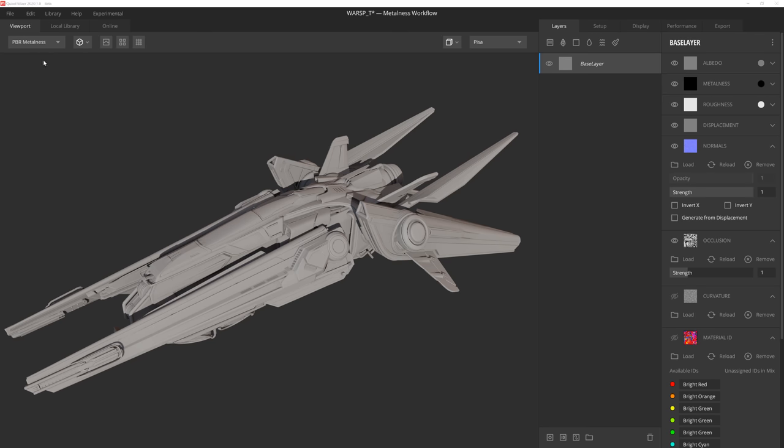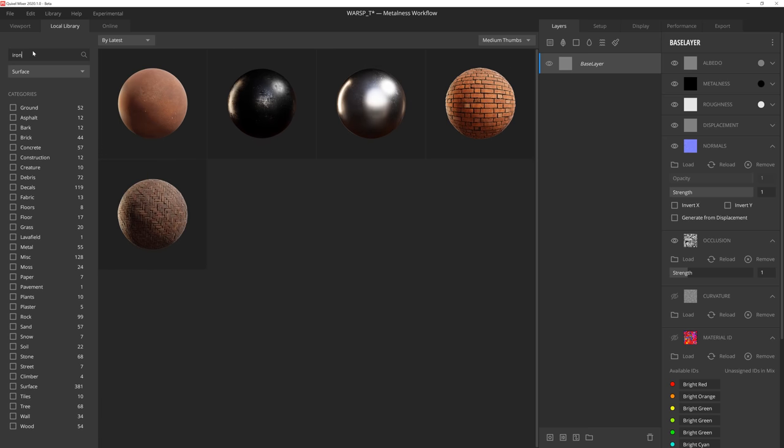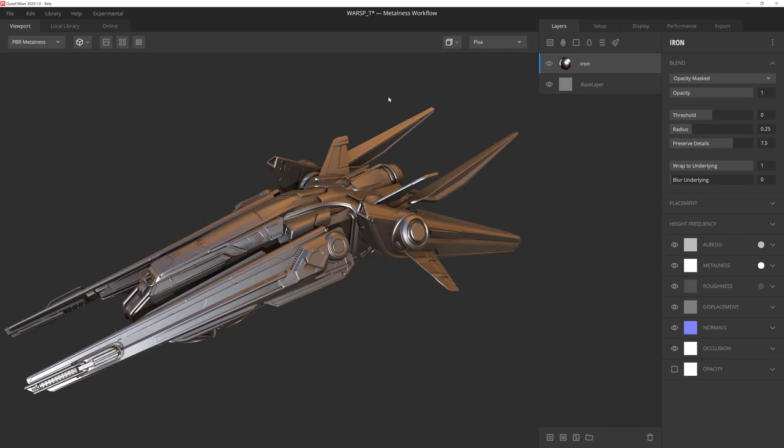Okay, with the asset set up, we're ready to start texturing, so let's move over to the layer stack, which is where we're going to spend most of our time during the texturing process. Let's start by creating the base material for the spaceship by clicking the Surface Layer button. This opens up the local library tab where I can navigate to and load a Megascan surface. Let's go with this nice iron material.